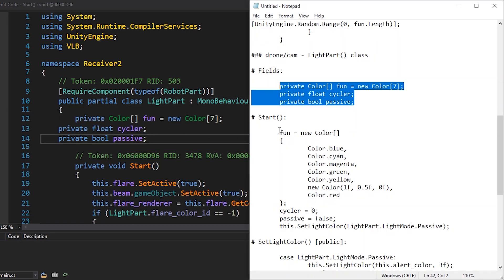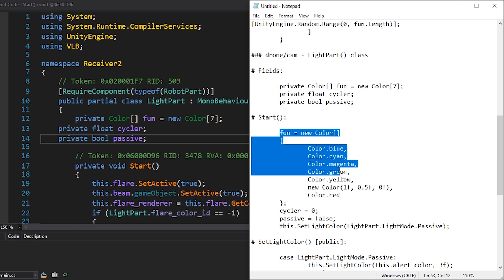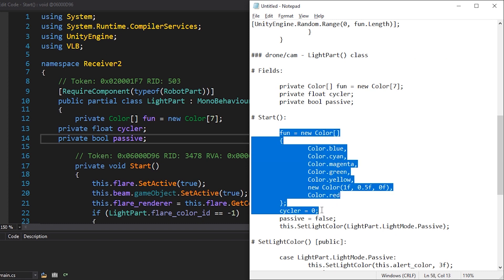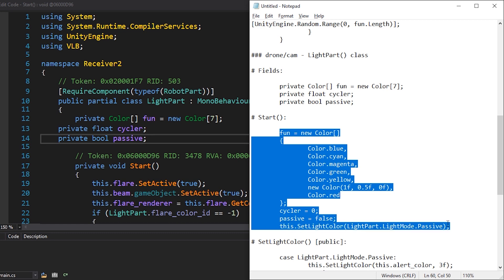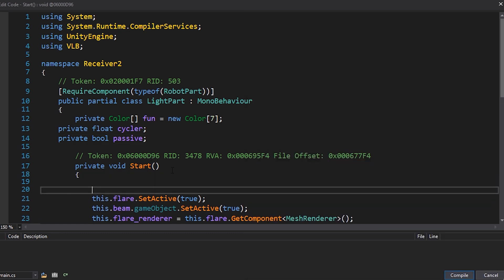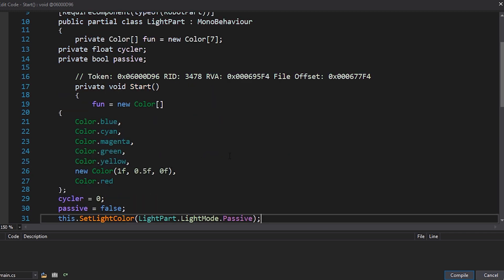Then we add the colors, the counting variable, a boolean to figure out which state we're in. And we're going to initialize passive mode, just in case. That goes right in here. And compile.